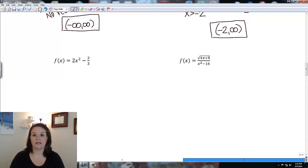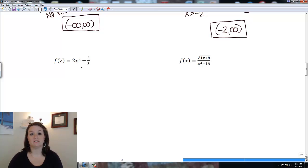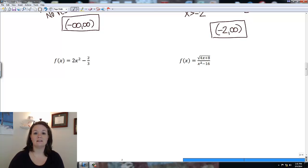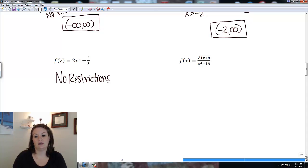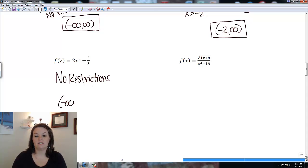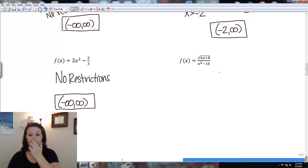This next function has no variable in the denominator and no radical. Whether I plug in a negative, zero, or positive value, I can always square it, multiply by 2, and subtract 2/3. There are no restrictions, so the domain is negative infinity to positive infinity.